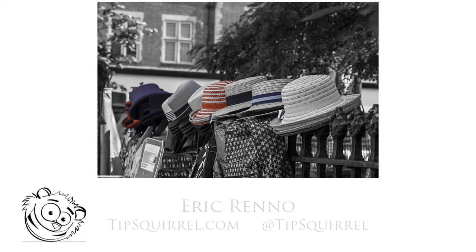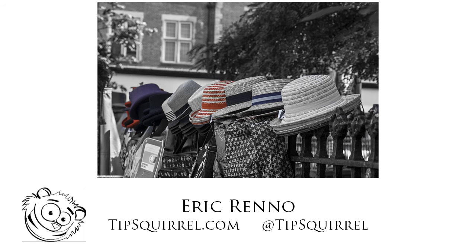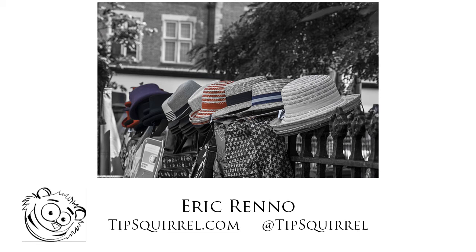Hello there, I'm Eric Renno and this is a video for tipsquirrel.com. In this video I'll be using the quickest and easiest way I know to make this spot color effect.